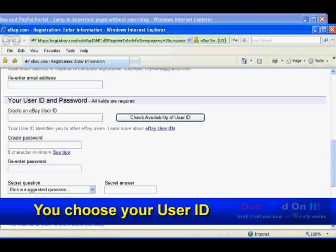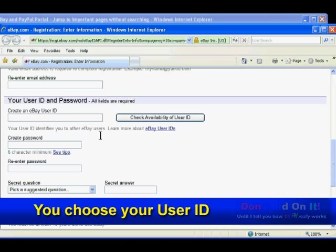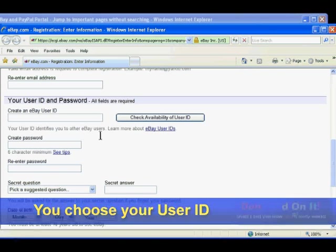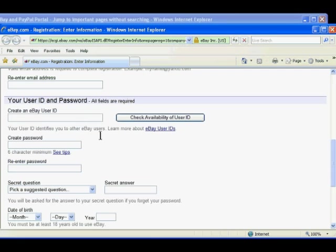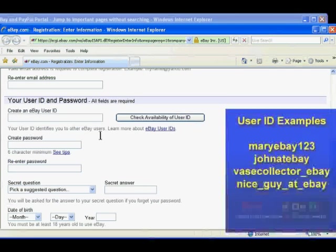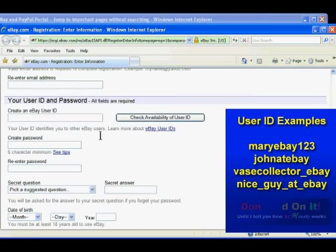It also asks for your user ID. Your user ID is how other members on eBay will recognize you. This eBay ID can contain your first name, but it should not contain your full name.